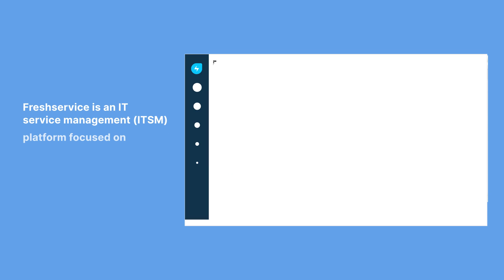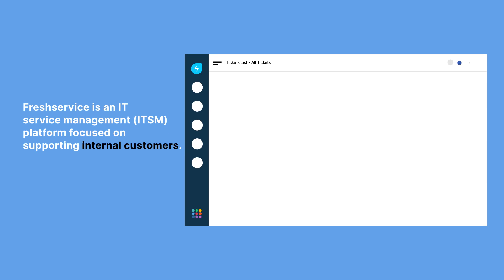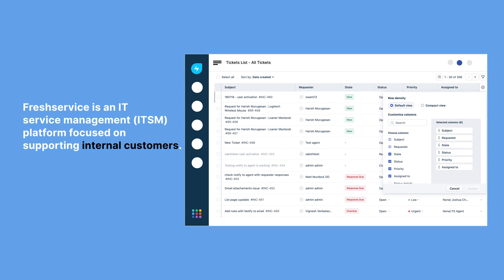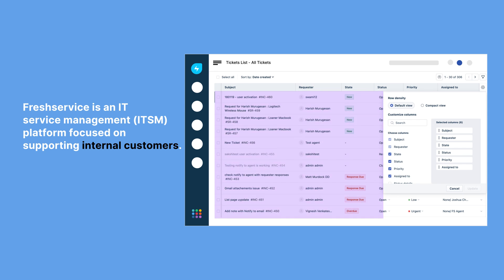FreshService, on the other hand, is built for IT service management. It's designed to support your internal teams by efficiently managing IT issues, boosting productivity, and keeping your IT operations running smoothly.